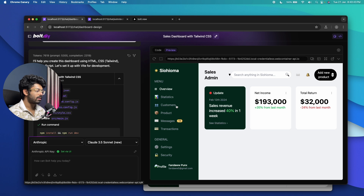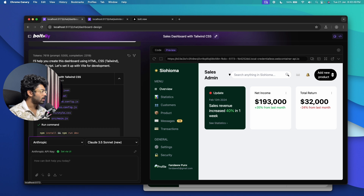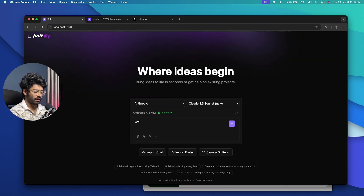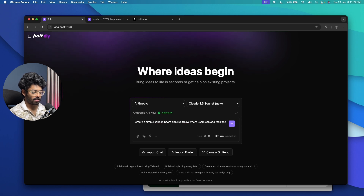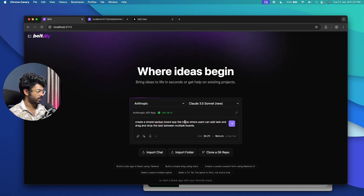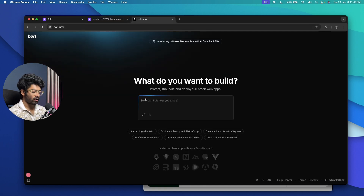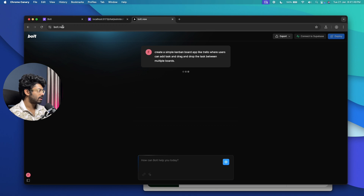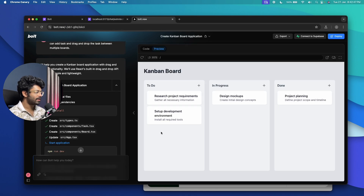Now that the dashboard test is done, I'll ask it to create a simple Kanban board style project management tool like Trello. The prompt is: 'Create a simple Kanban board app like Trello where users can add tasks and drag and drop tasks between multiple boards.' I'll give this prompt to Bolt.DIY and the exact same prompt to Bolt.New and compare performance.